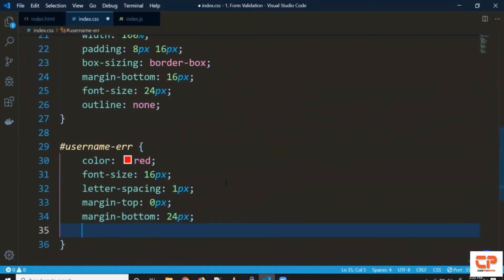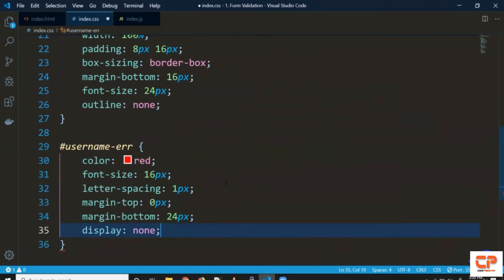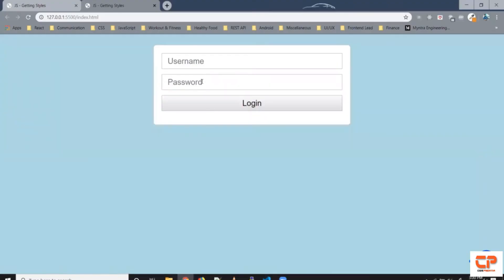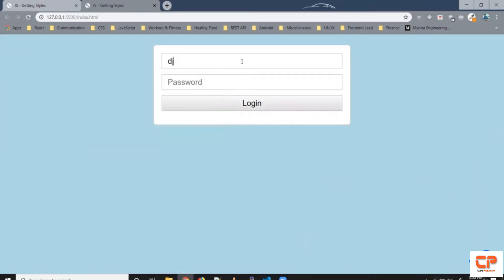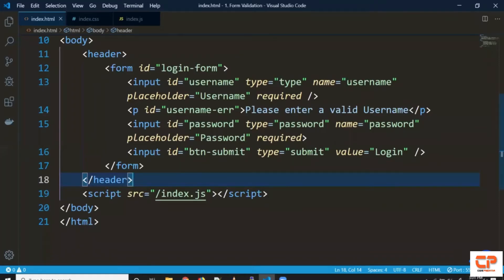So this is visible by default so let's hide it. We can make it display none and now as you can see it's gone. All right so what we want to do is whenever the value changes inside this input box we want to check whether the current string or current value inside this input box matches our regular expression or not so let's give it a try.